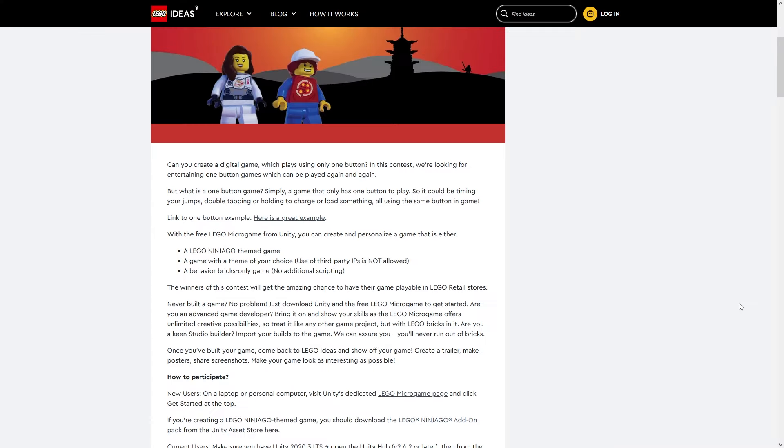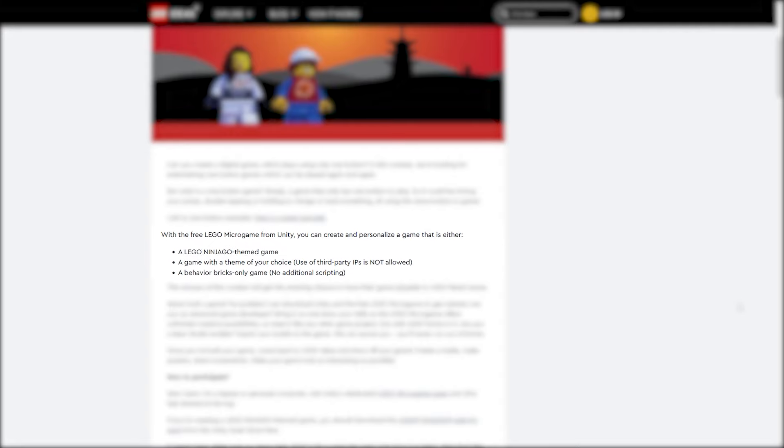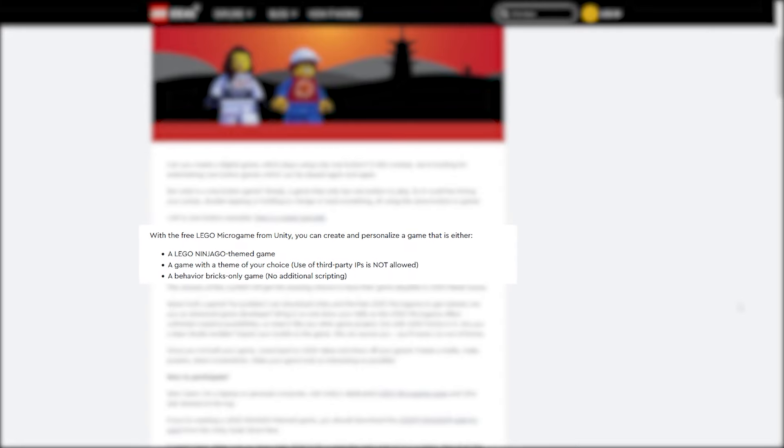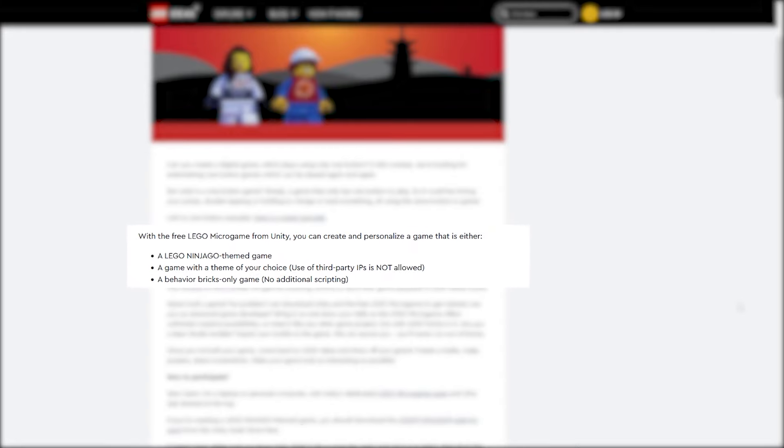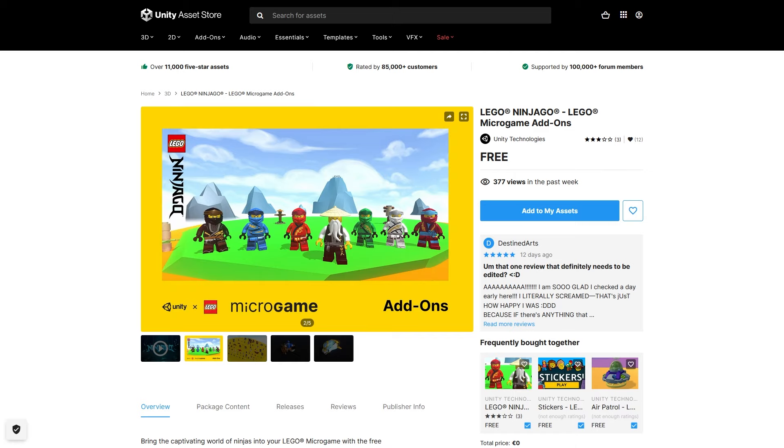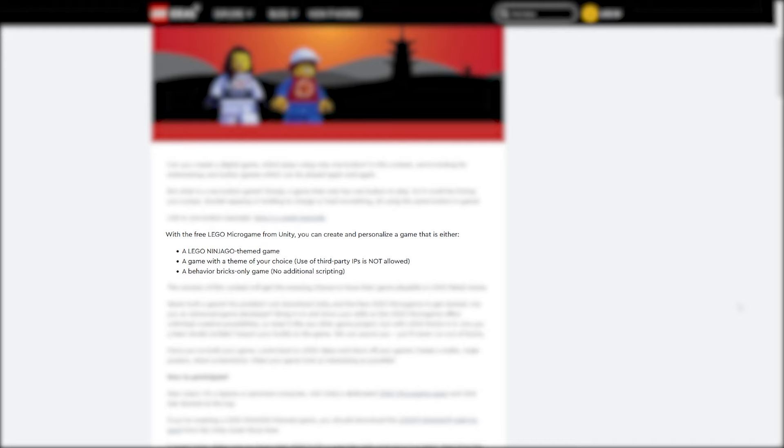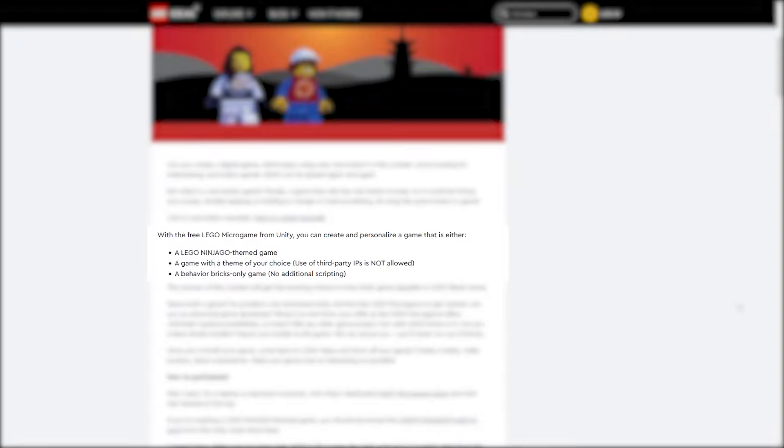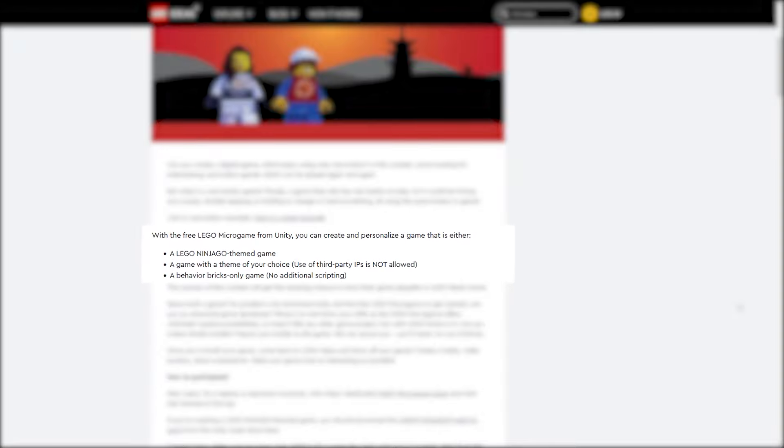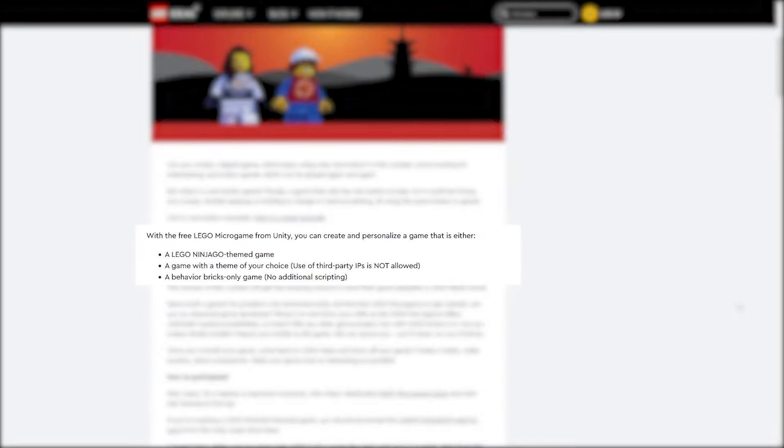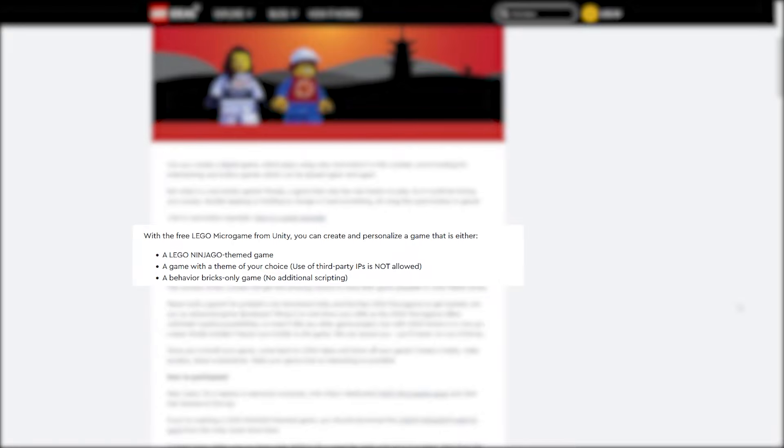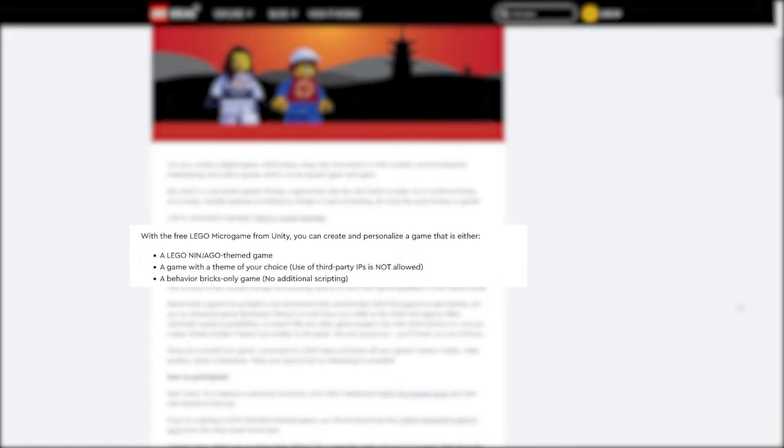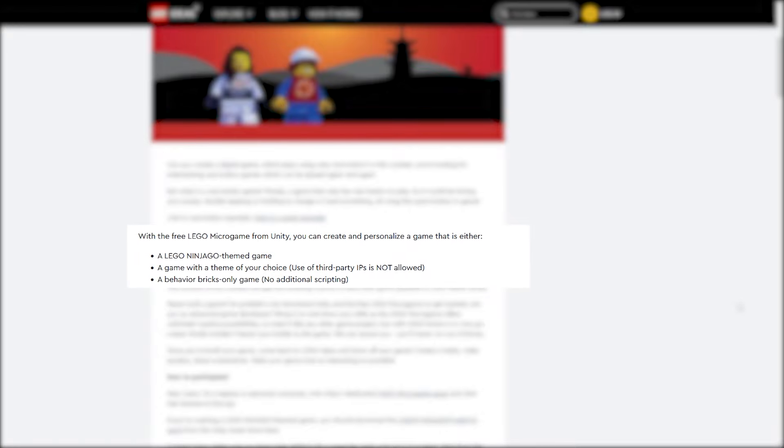In total there's three categories. You can make a game with the Ninjago theme - to help you with that there's a free addon with LEGO Ninjago assets. The other category is any theme of your choice, the only limitation is really no third party IPs. And the final last category is build something solely with LEGO behavior bricks and no additional scripting.